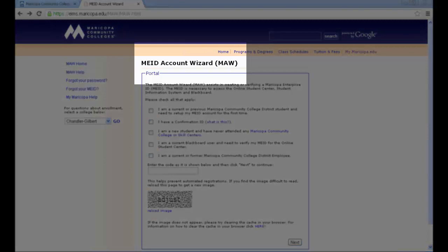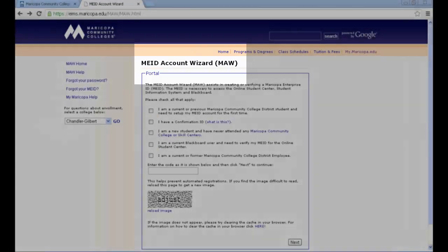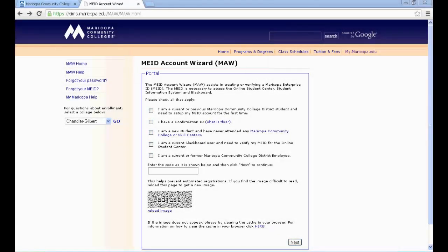To create your MEID, you will utilize the MEID Account Wizard, or MAW, which you see here on the screen. You will also need your social security number, full legal name, birthdate, address, telephone number, and email address handy in order to complete the MEID process.